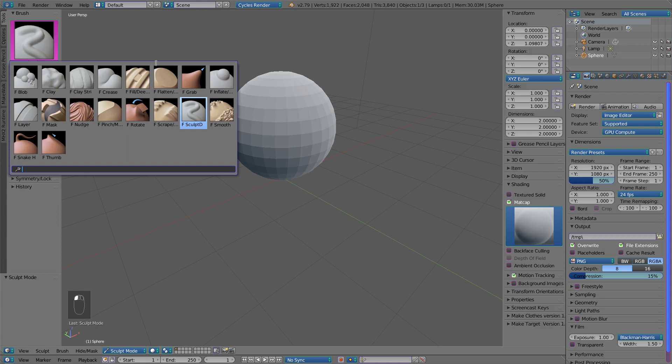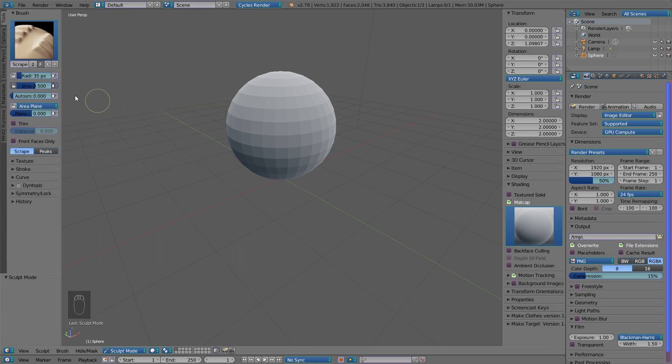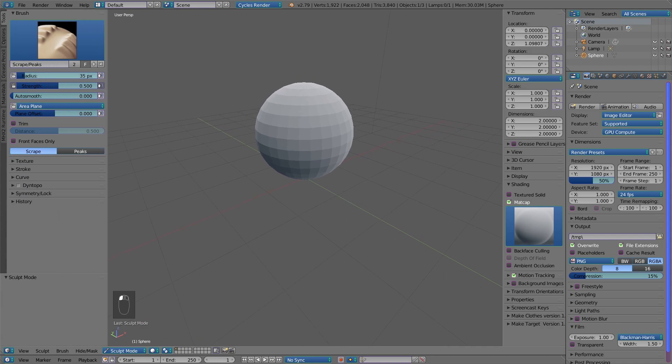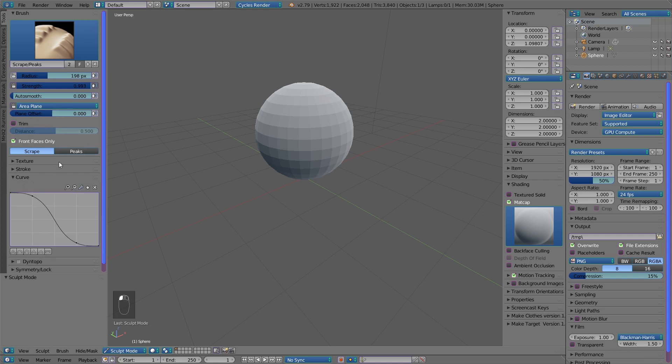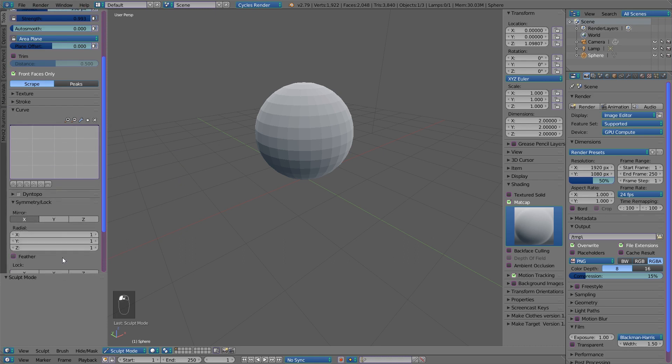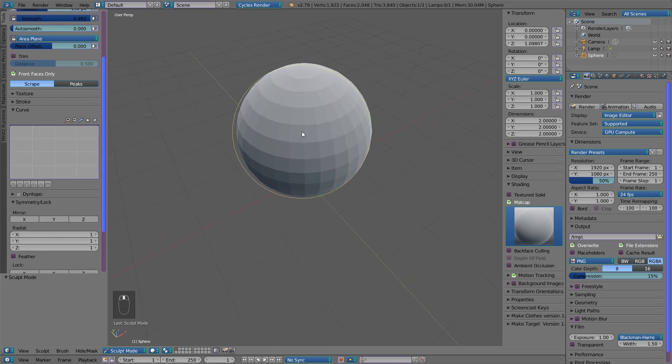Select the scrape brush, make it bigger and stronger, lock the area, and check front faces only. For the curve, we don't want the brush to be smooth, so make it max and sharp, and disable the mirror. Let's get started.